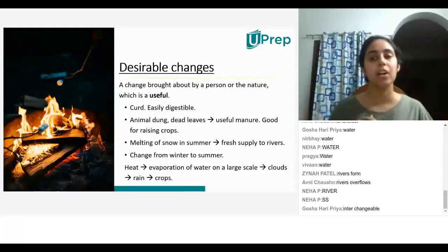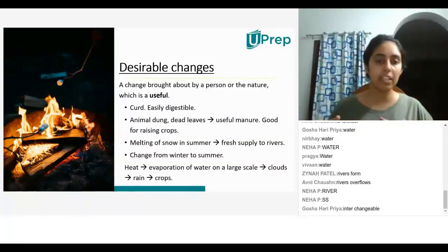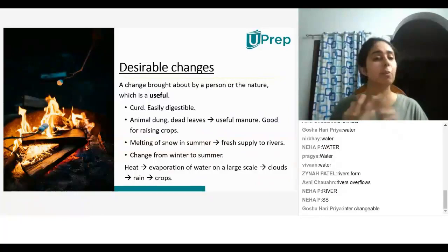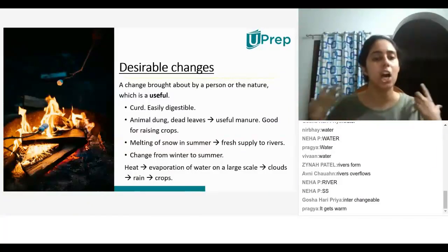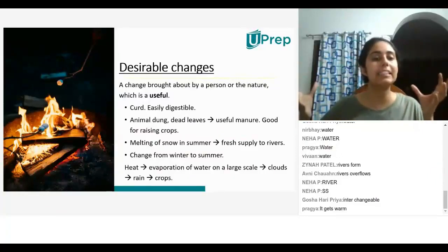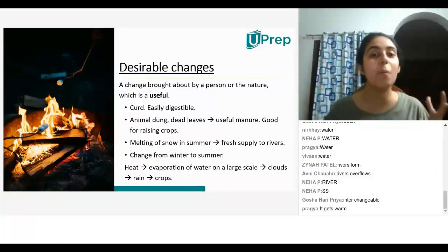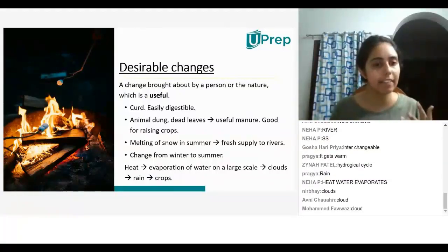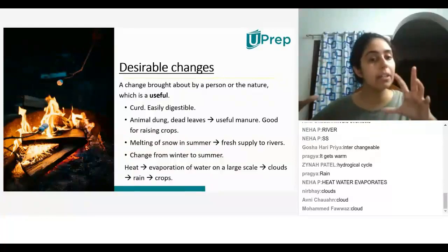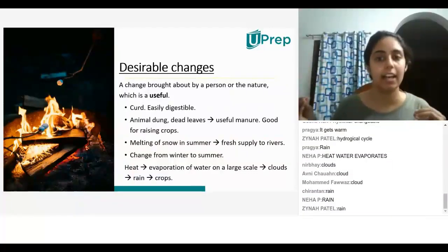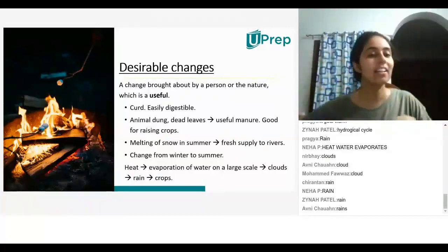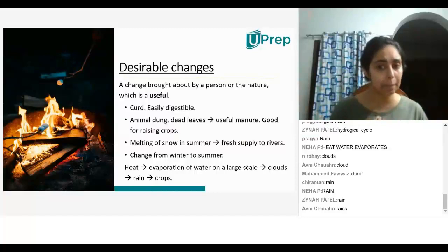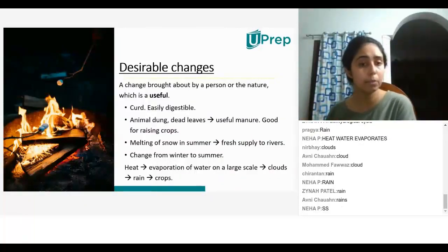The change from winter to summer — when the weather changes, because of the heat, water evaporates from the oceans and lakes. This water goes into the clouds. Once the clouds get heavy and cool down, water vapor condenses to form rain, which pours onto the crops. So this entire water cycle is a desirable change. It's something useful to grow crops and for all of that.